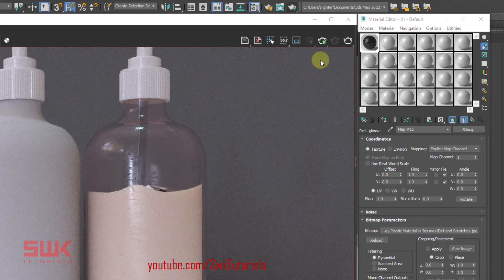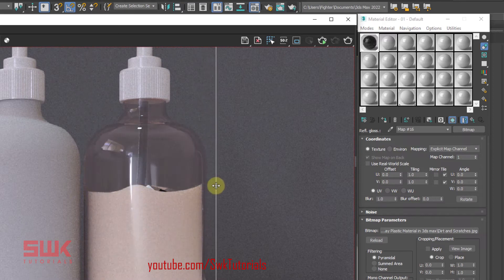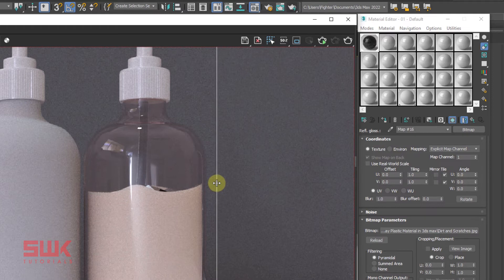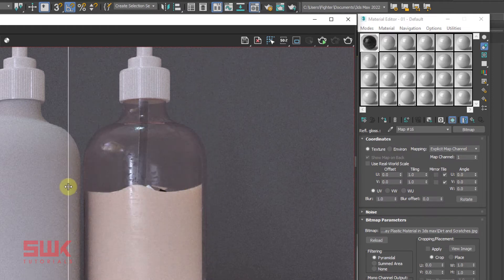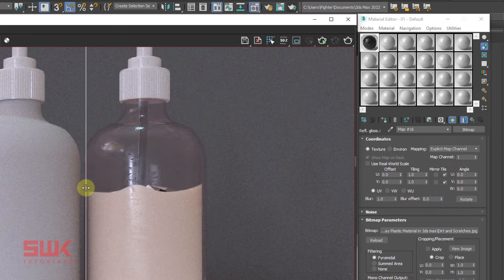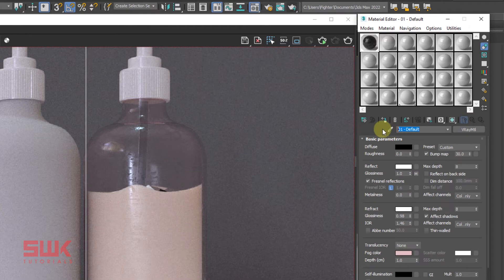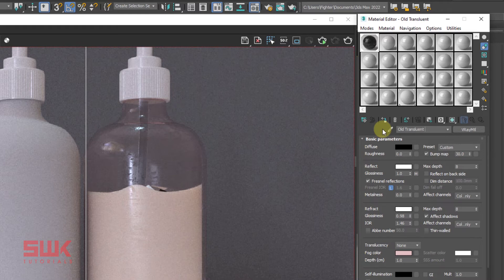Now make sure this render is saved and render again. Stop the render. If you look carefully, this was my old render without the dirt and scratches texture, and this is with the dirt and scratches texture. So definitely now the bottle is looking extremely old. So I will name it old translucent texture.